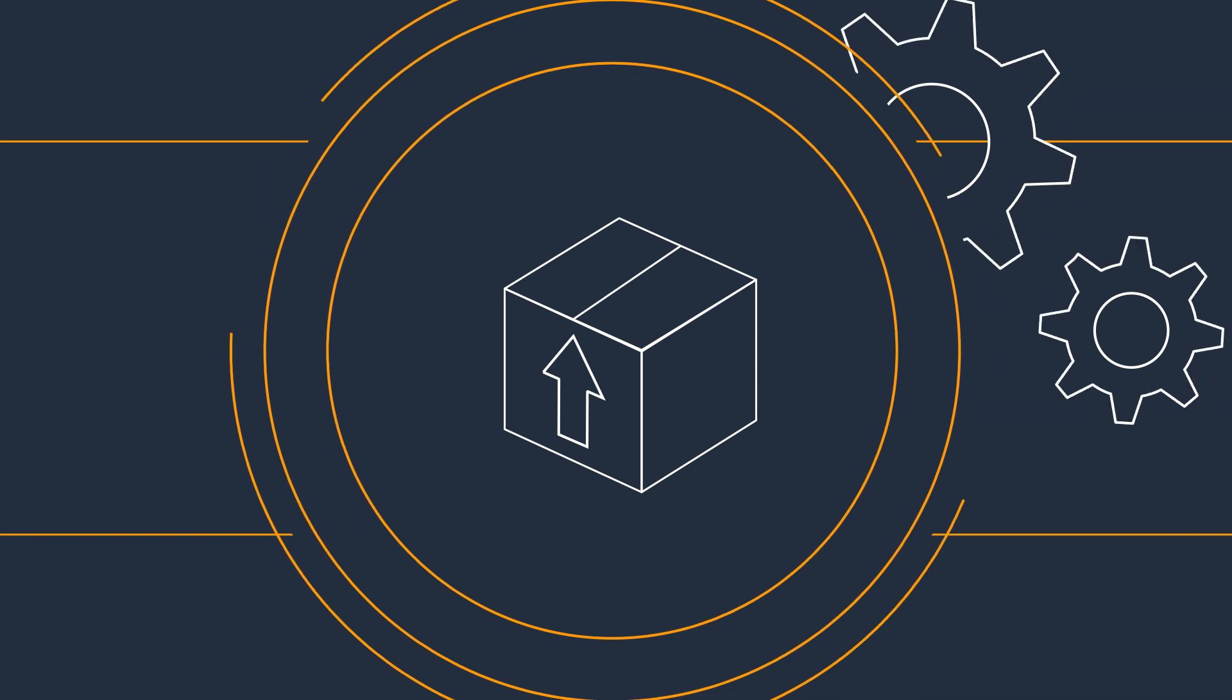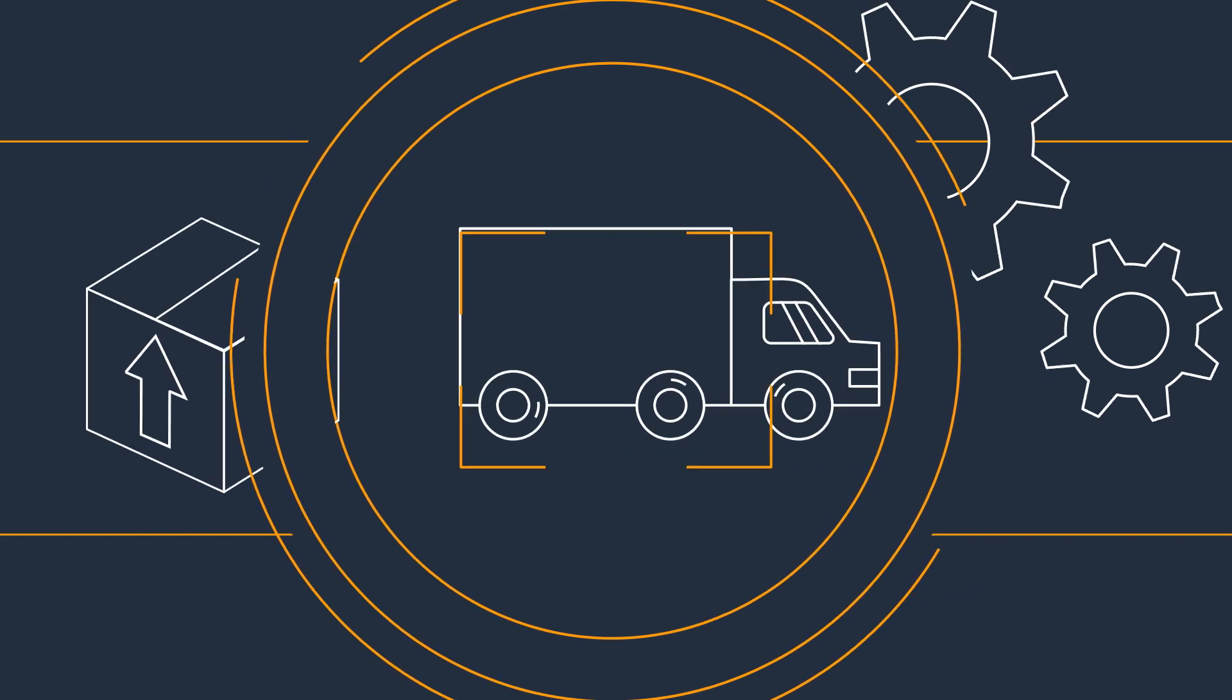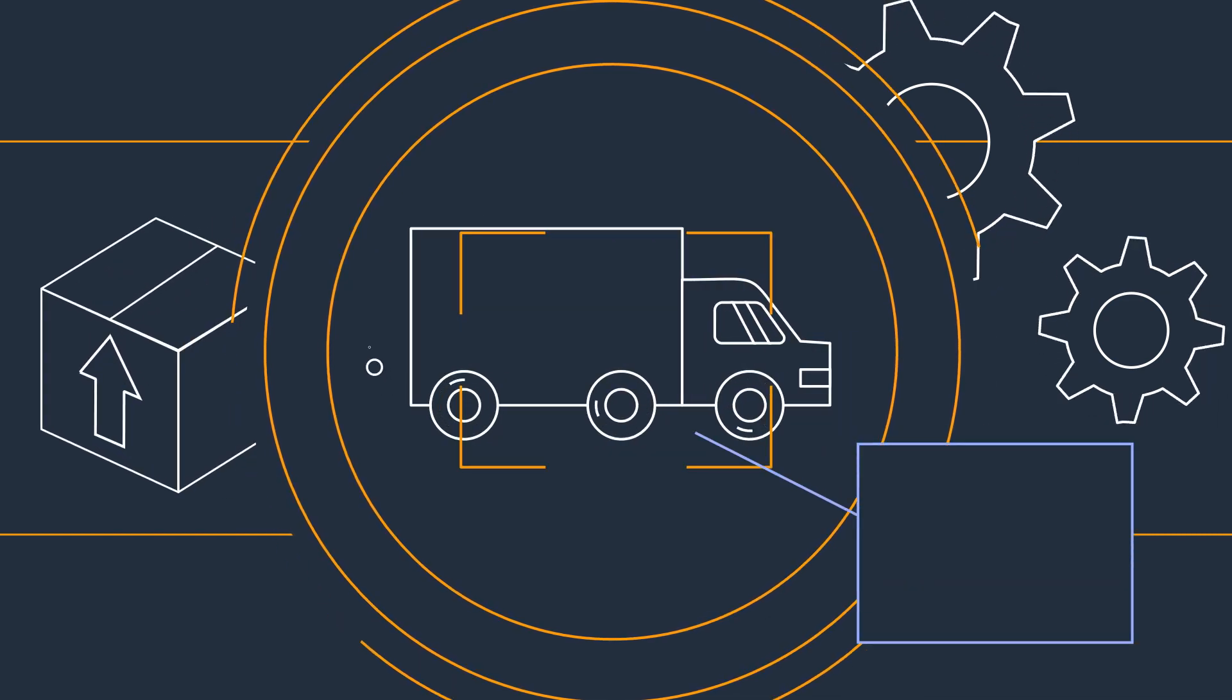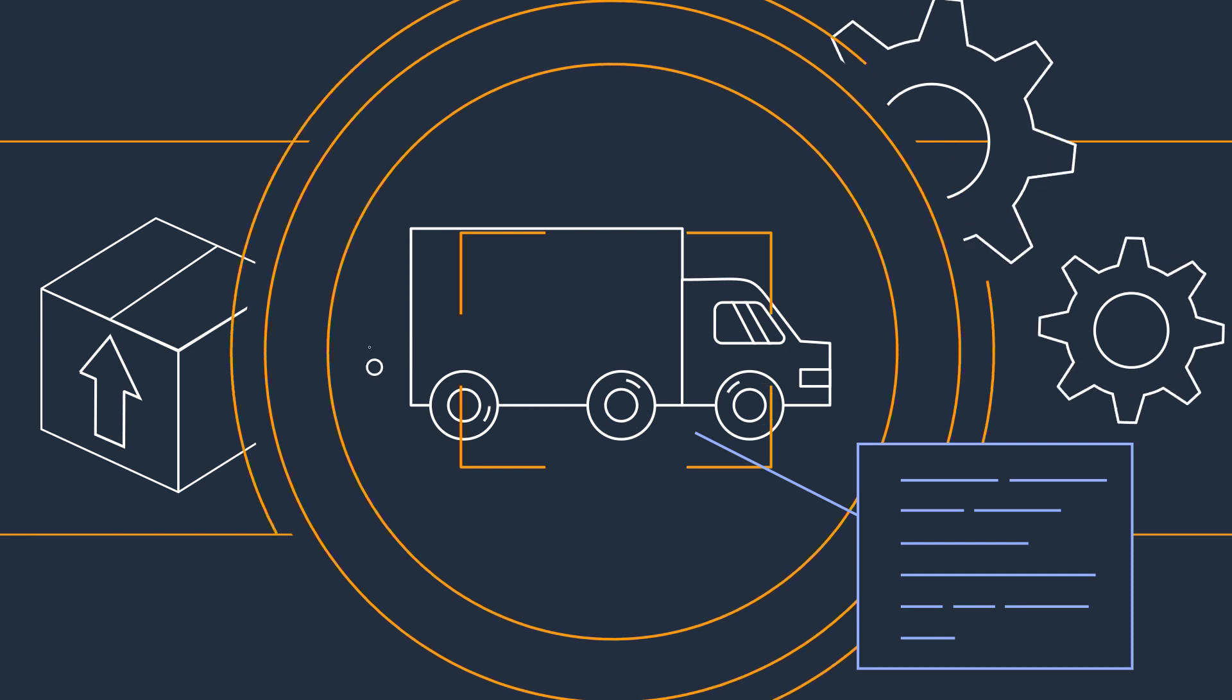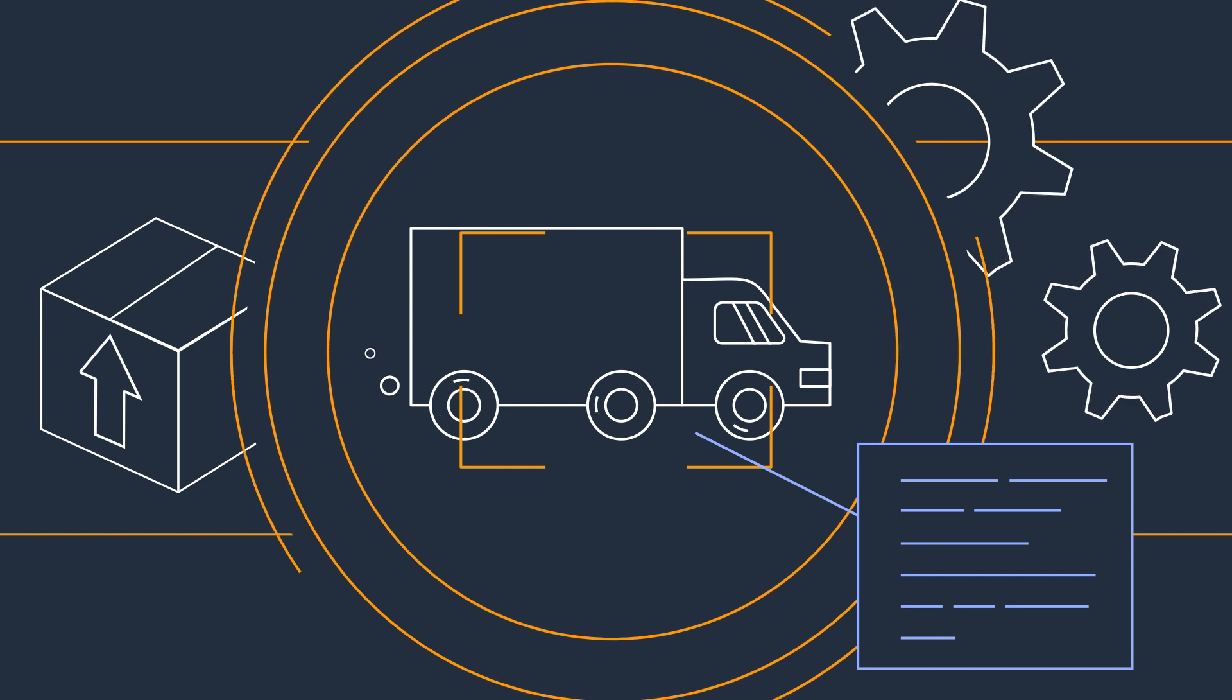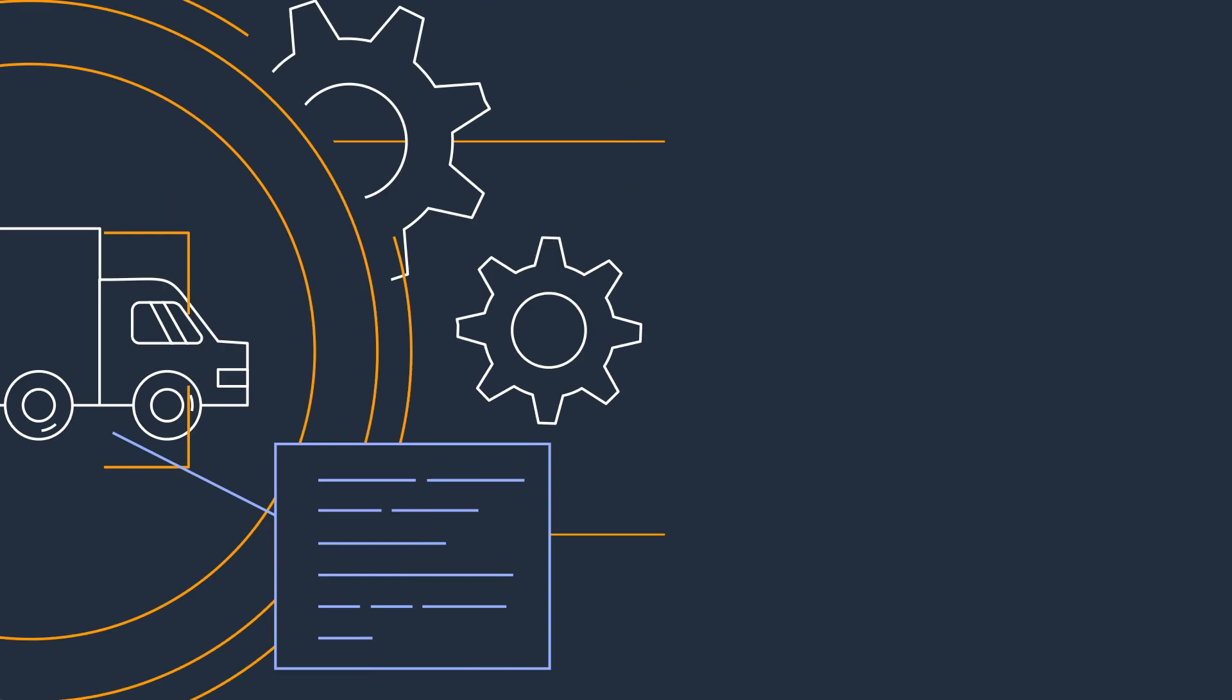Organizations of all sizes want to improve visibility into their processes to increase efficiency and avoid potential issues.